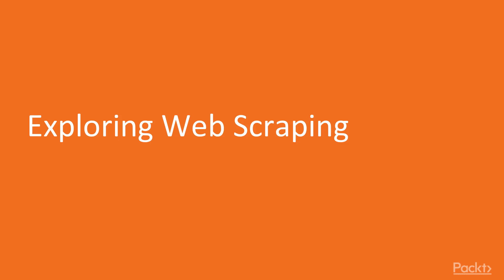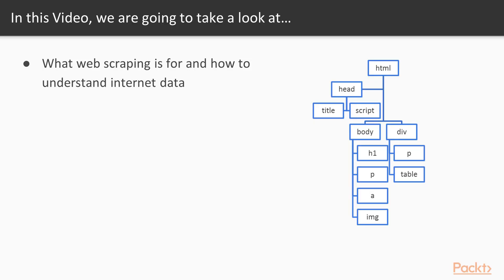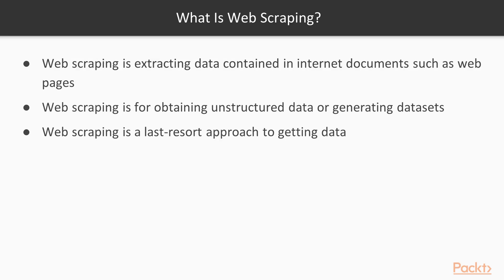Let's get started talking about web scraping. In this video, I explain basic ideas of web scraping. I discuss what web scraping is for and how to understand internet data's structure. Let's start by discussing what web scraping is.